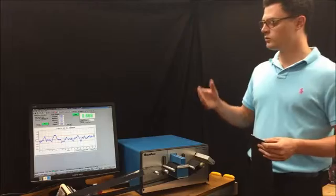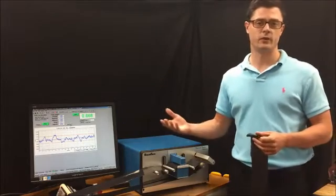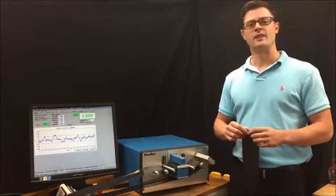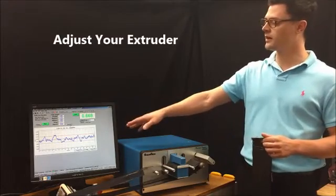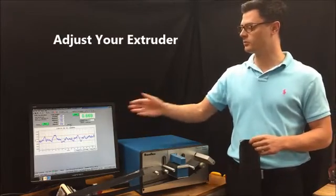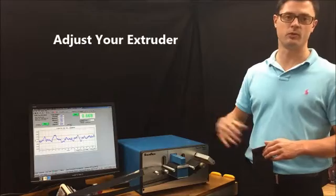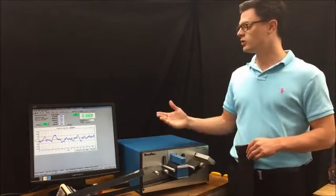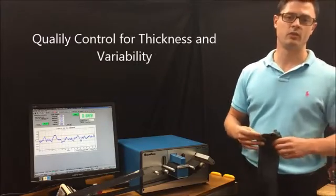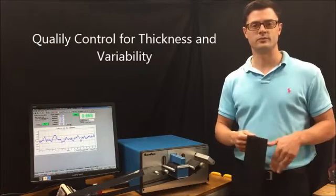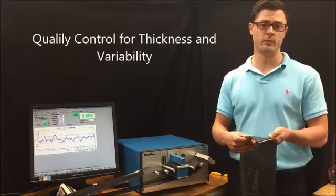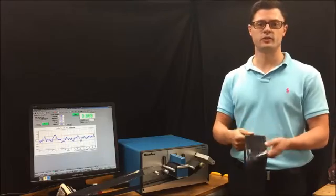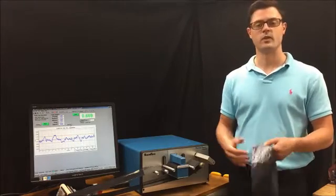Now, the reason that people want to profile their film is because they can use it to adjust their extruders. You can overlay a die-bolt pattern on this profile and adjust your bolts accordingly. You can also use it for releasing your material in quality control, so you can see that you're meeting your variability requirements as well as your thickness requirements for your customer.